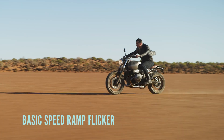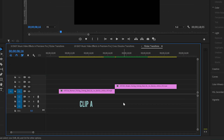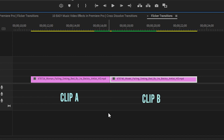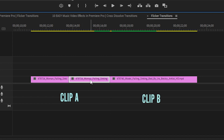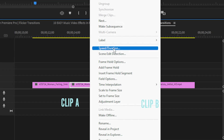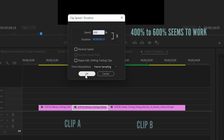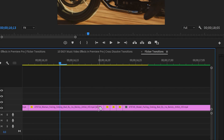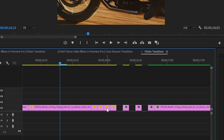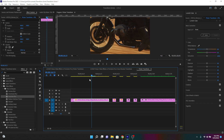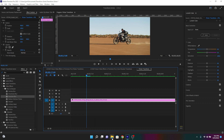Situation one consists of flickering on speed ramps. How do you do a speed ramp? Say you have two consecutive clips, clip A and clip B. Use the blade tool to cut off the end of clip A, then right-click on the clip and select Speed and Duration. Set the speed to 400%. Now zoom in on your timeline and with the blade tool cut one-frame-wide holes in both pieces of footage where they touch. This is called a basic speed ramp flicker.